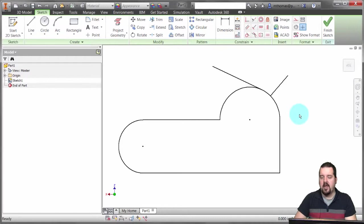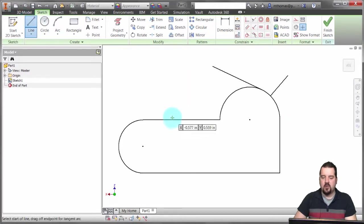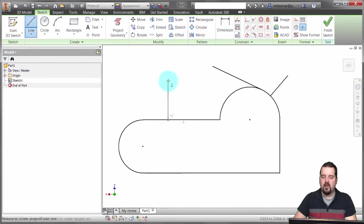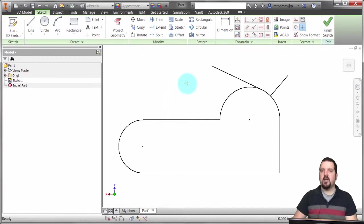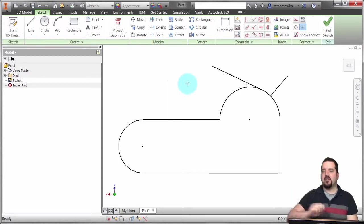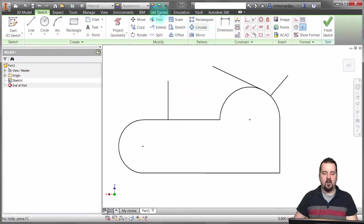I can do the same thing with lines actually. I can click and drag and pull away from it, and notice how it's creating this perpendicular line for me. When I'm done, it snaps and it's done perpendicular. So it was a matter of clicking and dragging to do that.